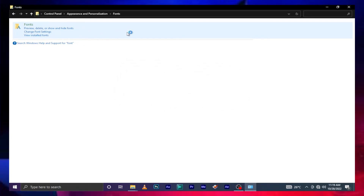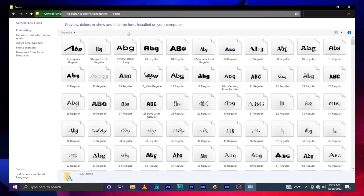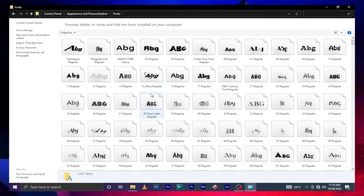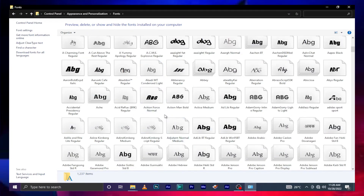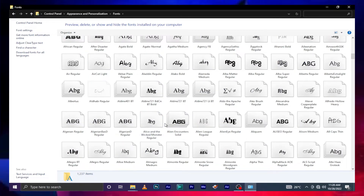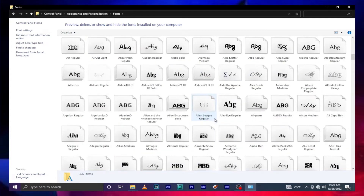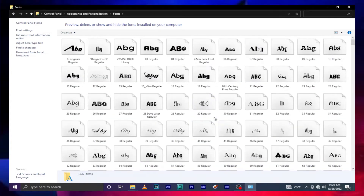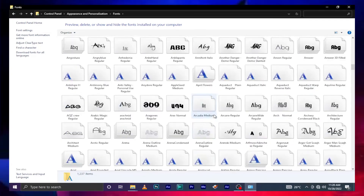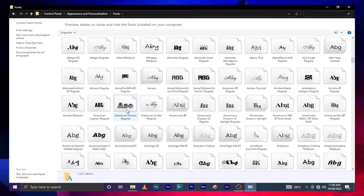Something pops up here. Do not click on any of these options — just hover your arrow here and click, and a pop-up will come displaying all the fonts you have installed on your system. Look at this — it's amazing. For me, in my system, I have over 1,237 items. It shows the number of font items I have installed.